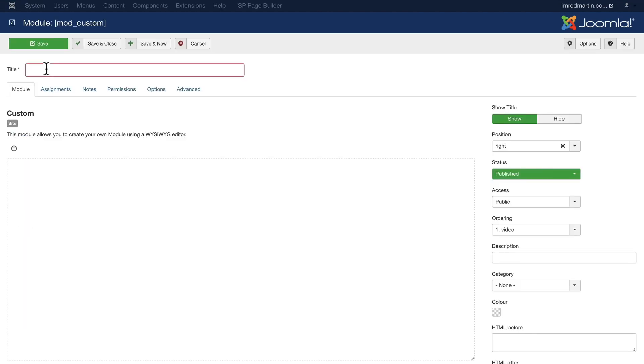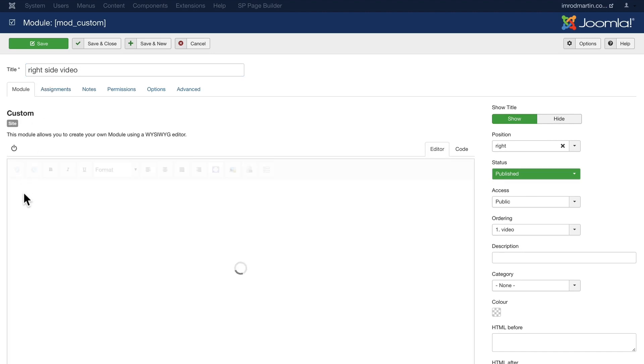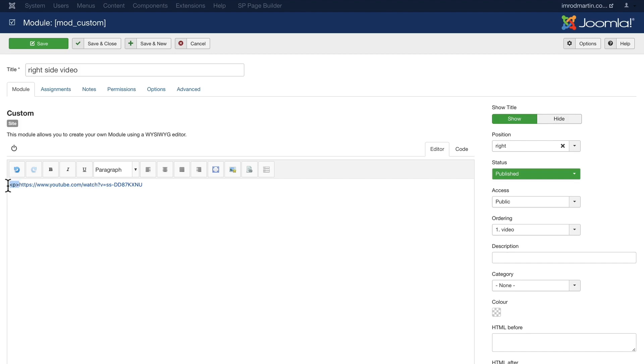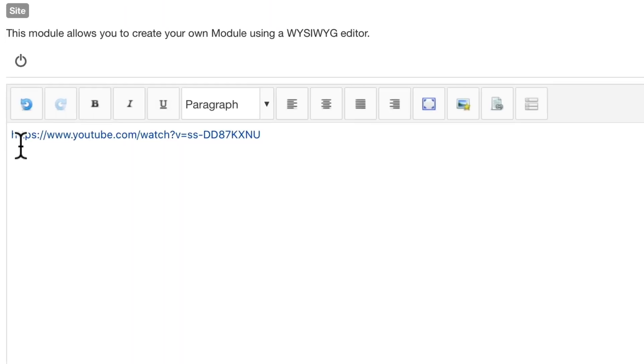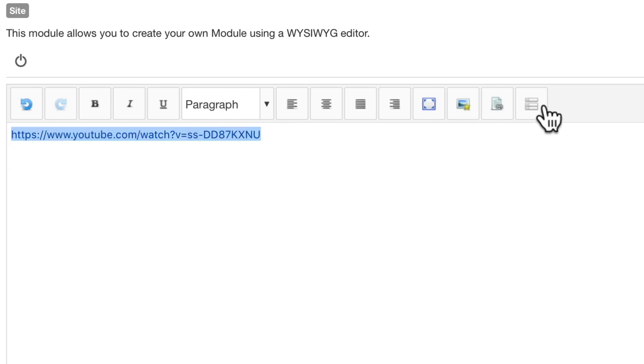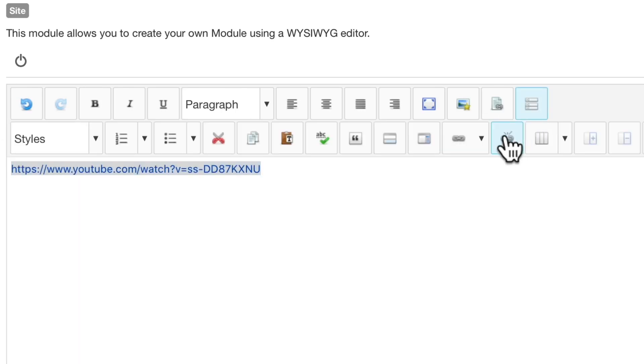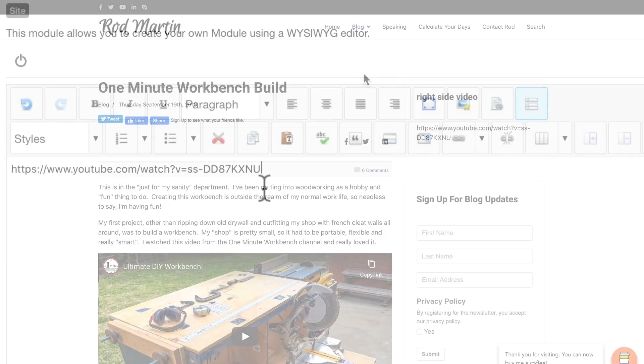We'll call this Right Side Video, and we'll paste the URL in to our YouTube video, and you'll notice that JCE, if you're using JCE, creates a link. Just go ahead, highlight that, and unlink it. So, it's just the plain text.